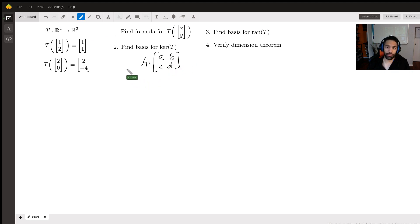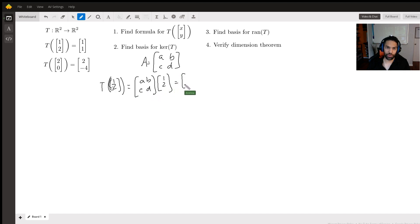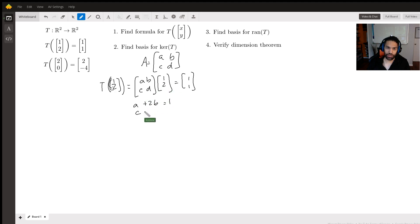Looking at this transformation as matrix multiplication, we can create equations from the given input-output pairs. For T(1,2)=(1,1), this is the same as saying [a, b; c, d] times [1; 2] equals [1; 1]. Multiplying through gives us a + 2b = 1 from the first row, and c + 2d = 1 from the second row. So we have two equations but four unknowns: a, b, c, d.